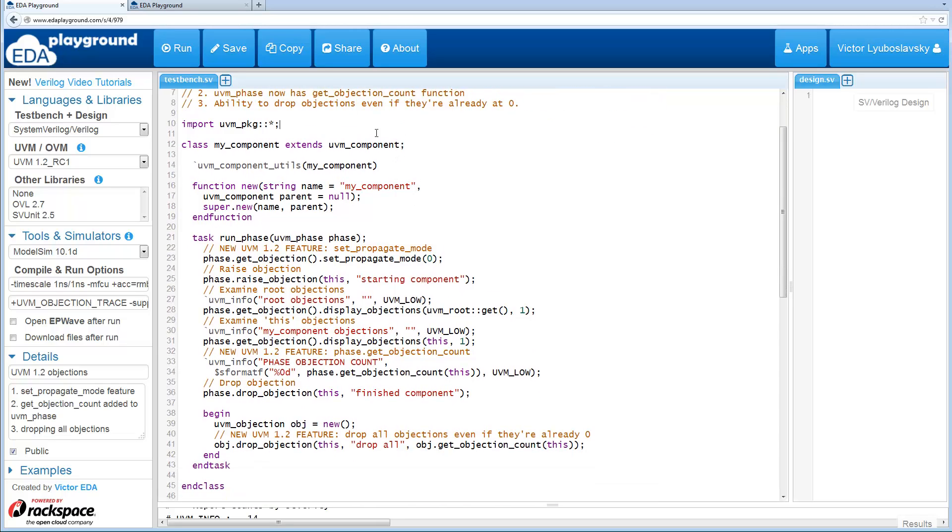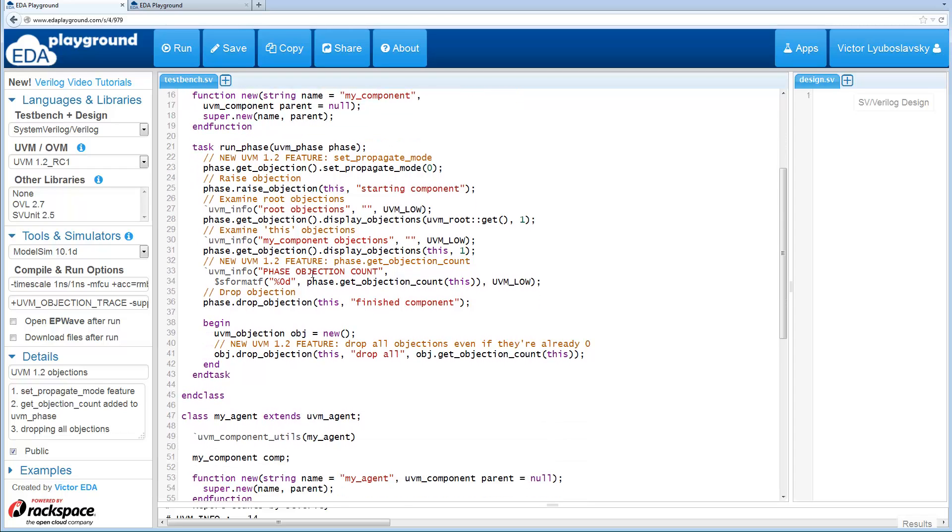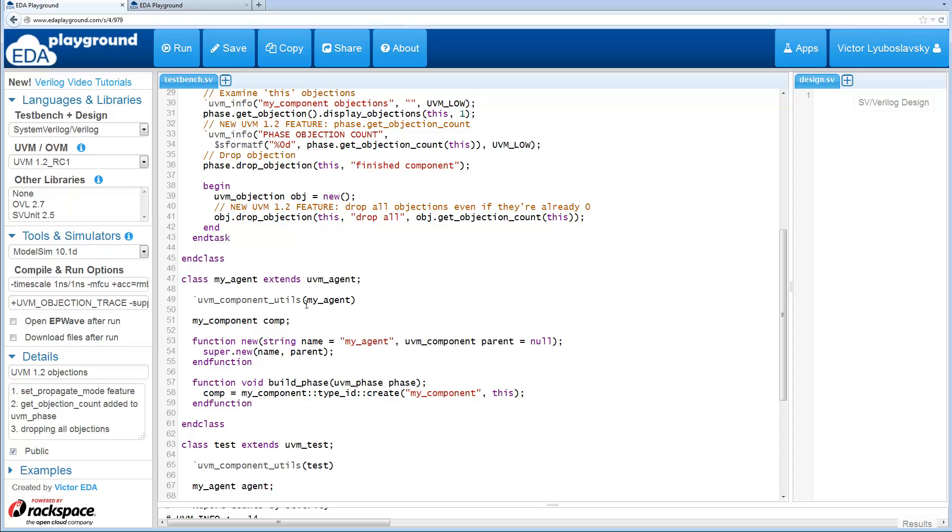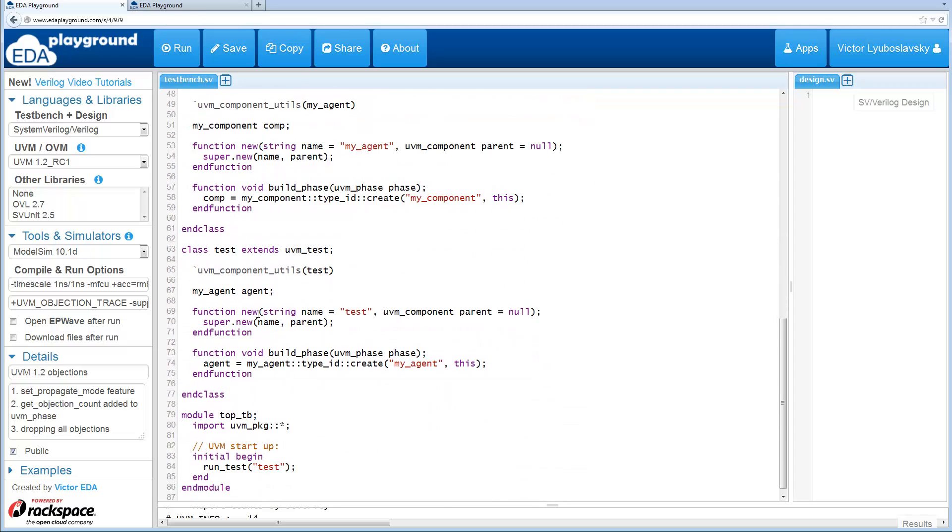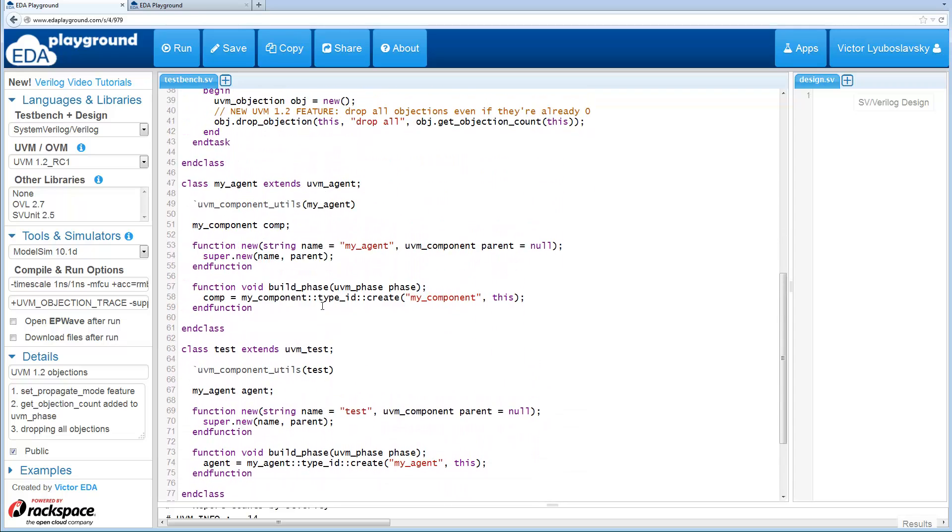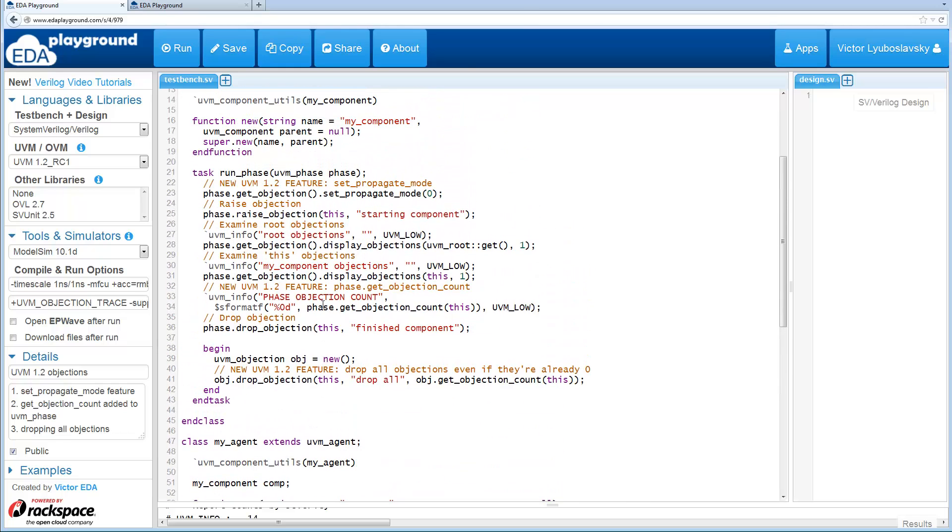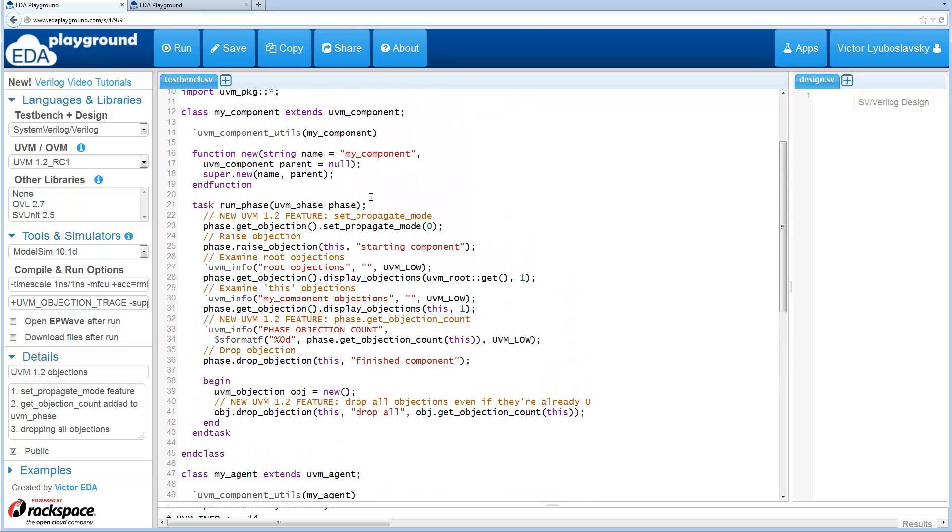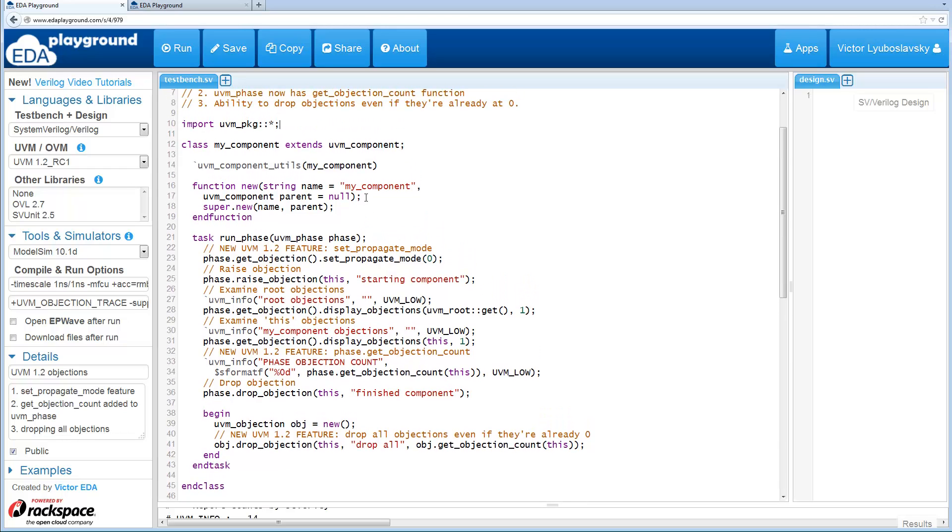So let me explain this example over here. So high level, there's a UVM component that's inside an agent that's inside the test. All the interesting things are going to happen basically in the run phase of the UVM component in this example.